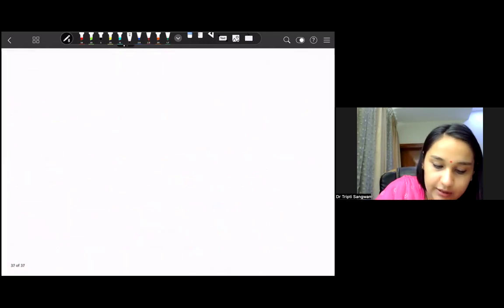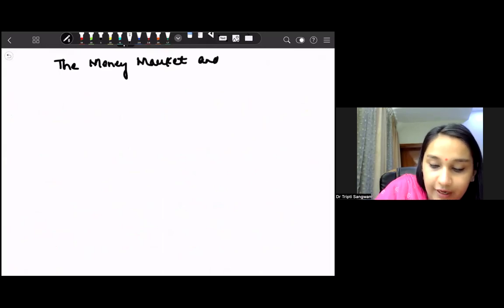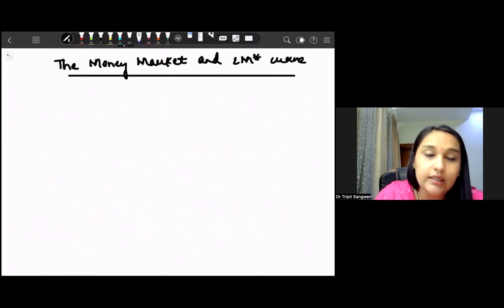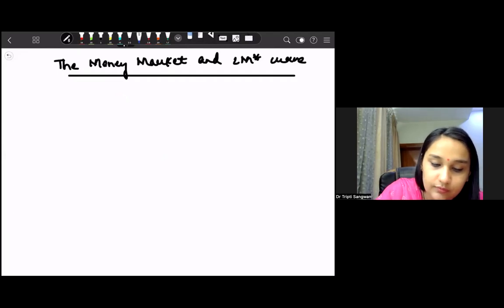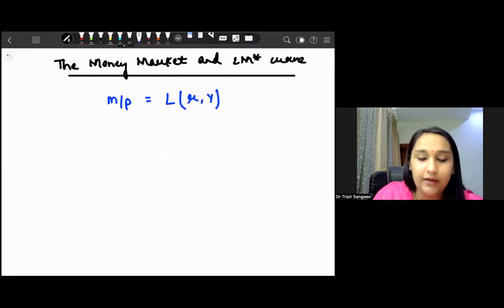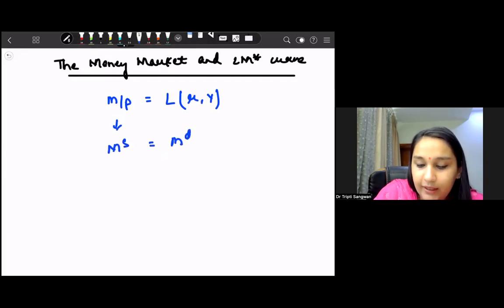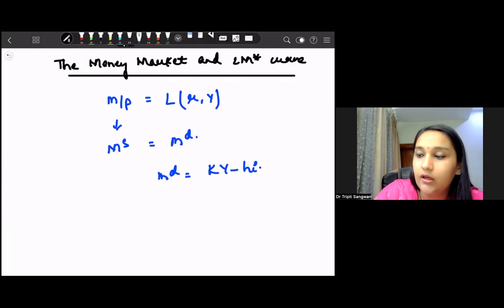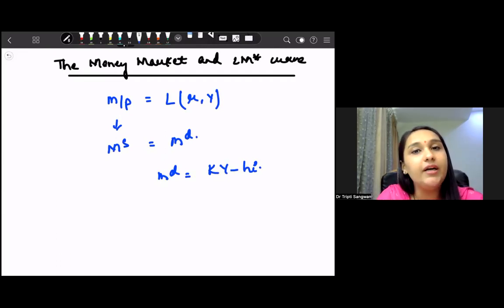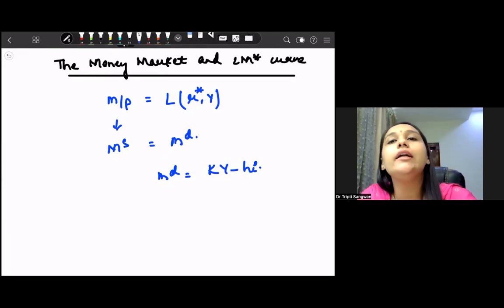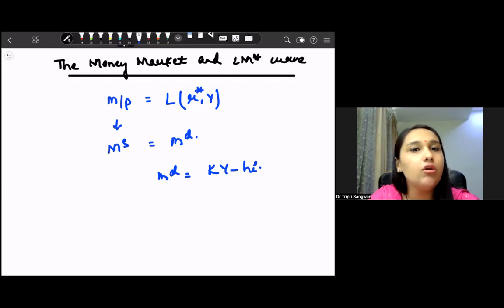With this we have completed the derivation of the open economy IS curve — the goods market. Next we will discuss the money market and the open economy LM curve, also denoted LM-star. We had studied the equation in third semester: real money supply M/P is dependent upon R and Y — that is, money supply equals money demand, where money demand equals kY minus hR. We use R-star here because the domestic interest rate is determined through the world interest rate.